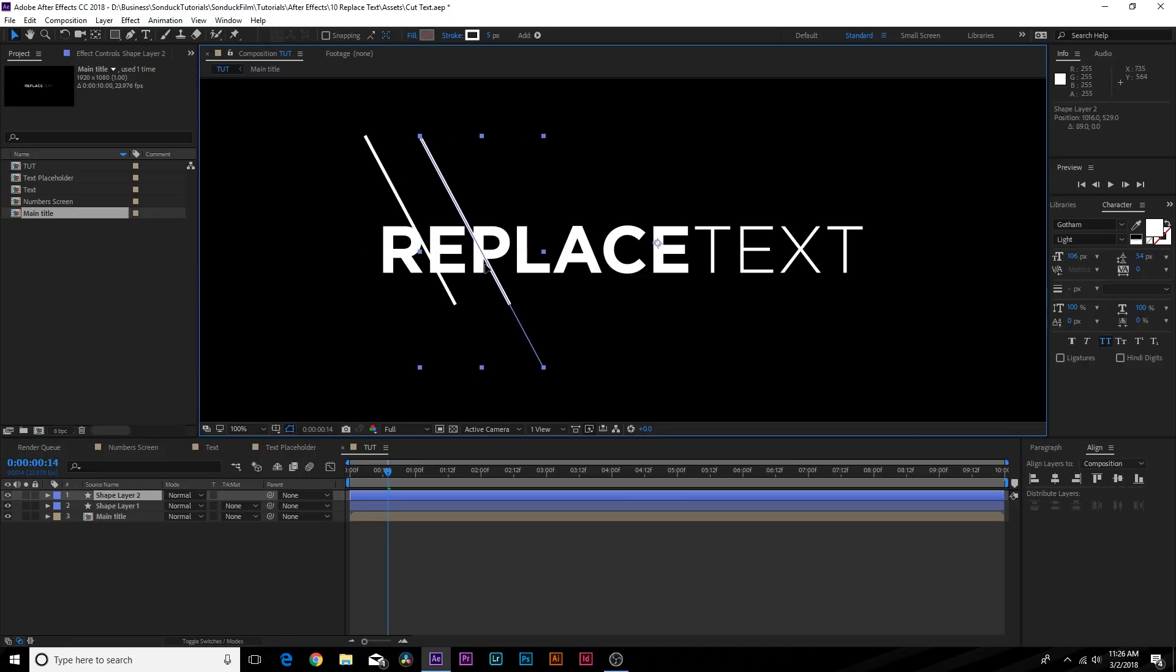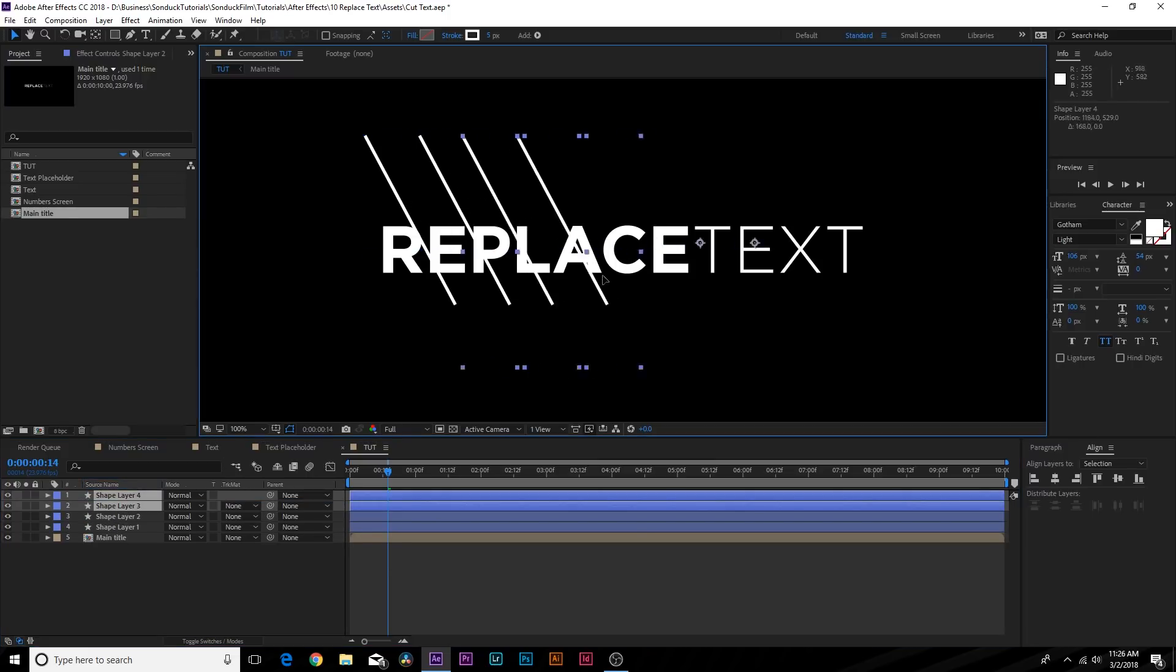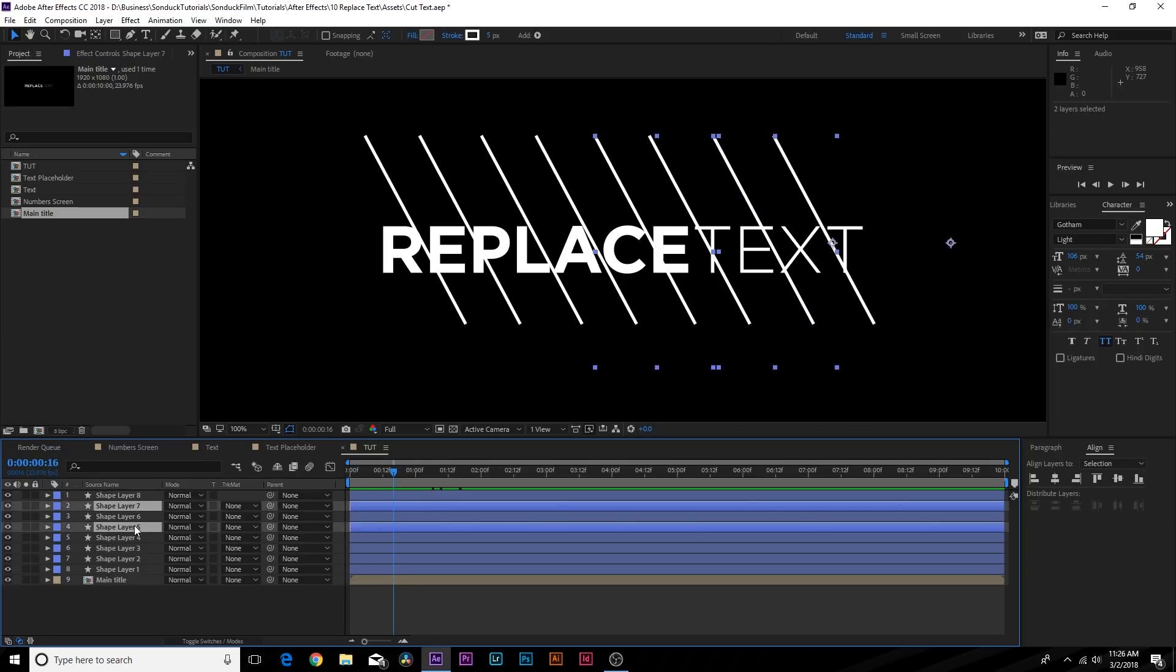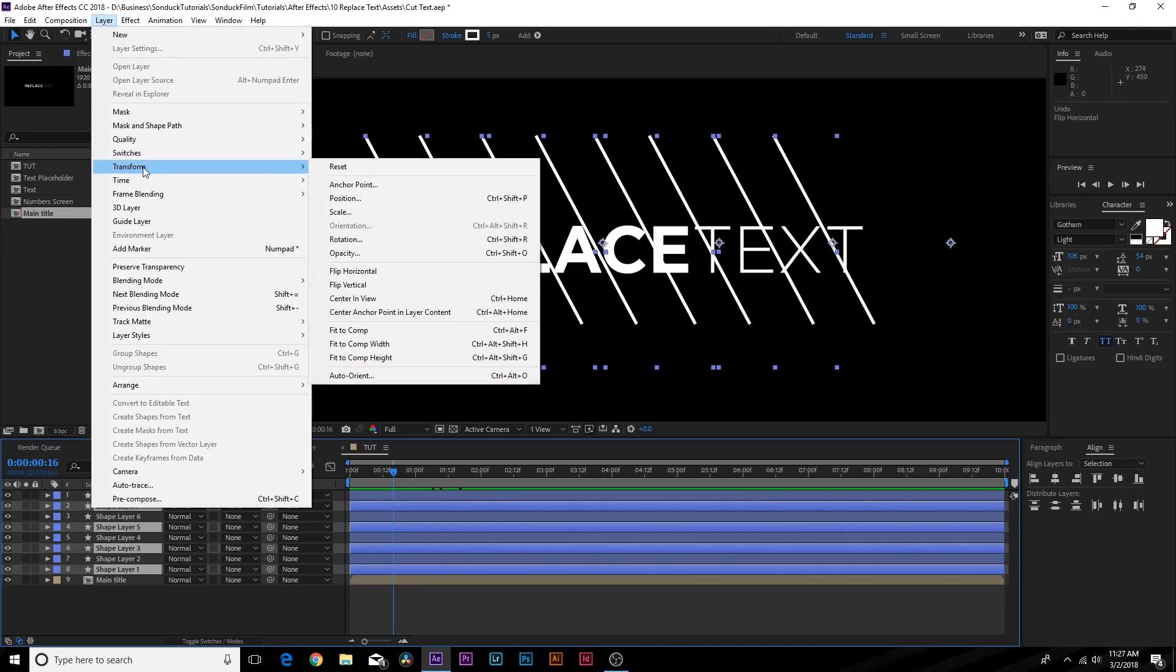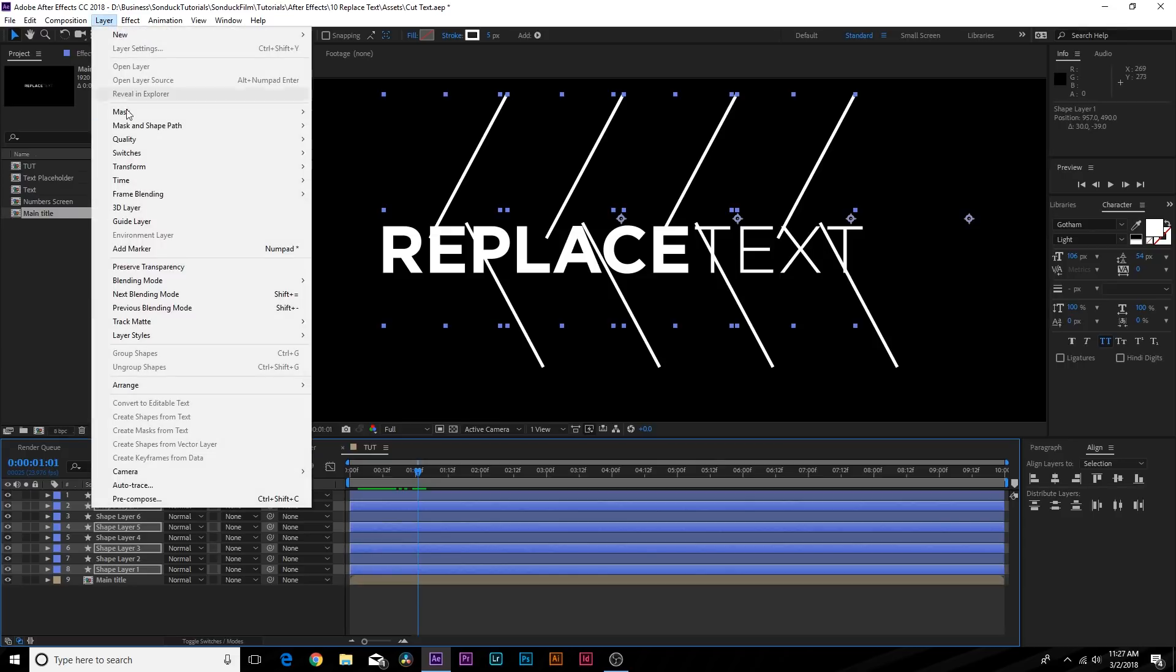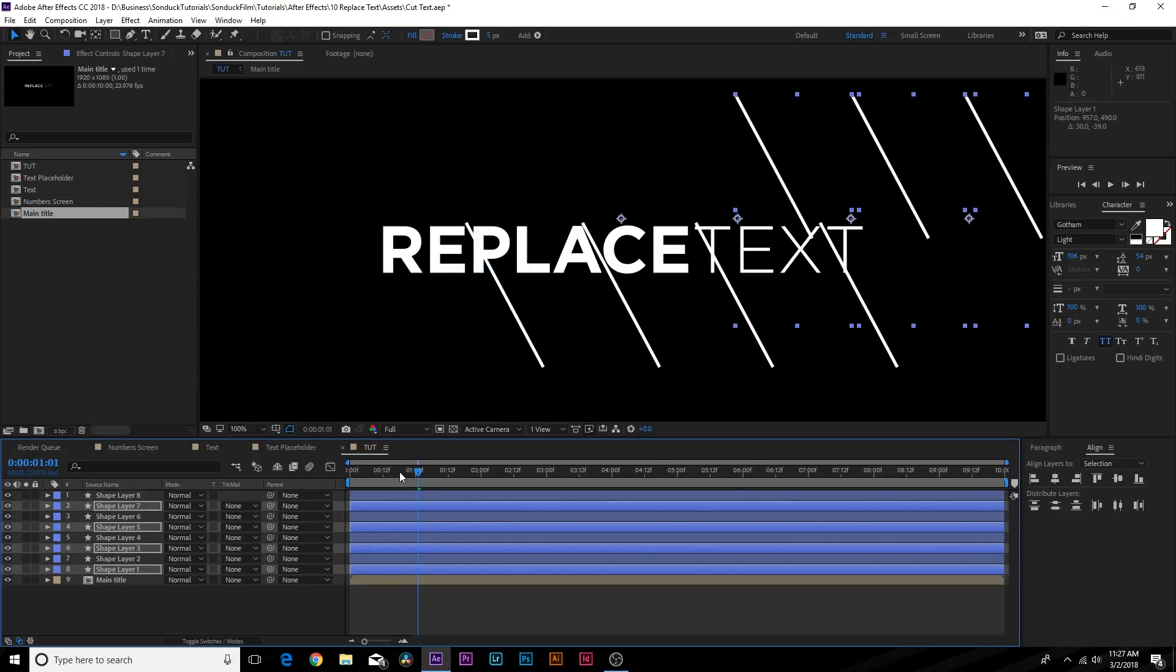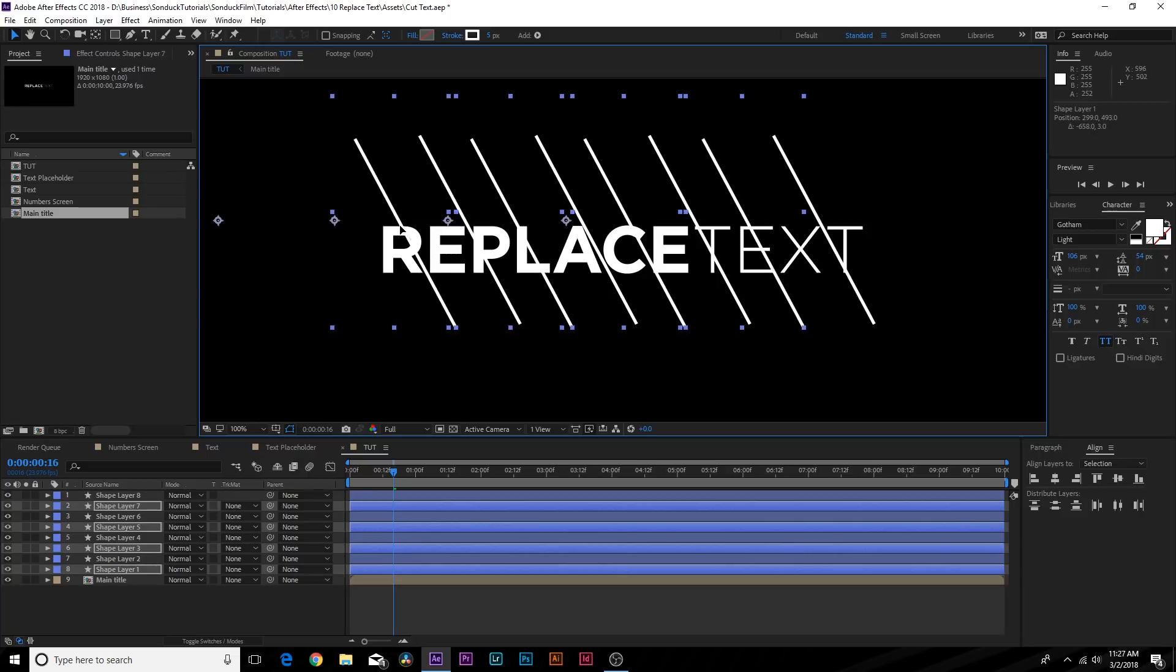We can offset it over here, duplicate both these layers. So now we have this perfect sequence in here. But what else I want to do is select every odd layer here and go up to Layer, Transform, Flip Vertical. I also want to go to Layer, Transform, Flip Horizontal.